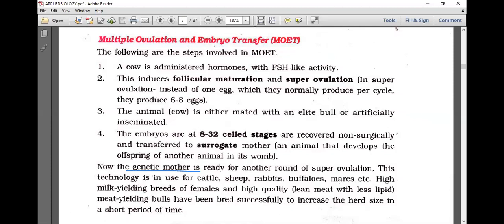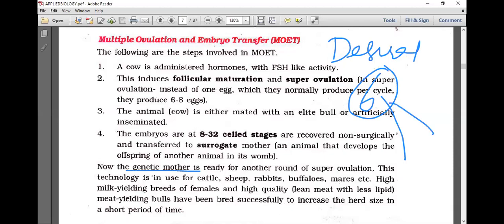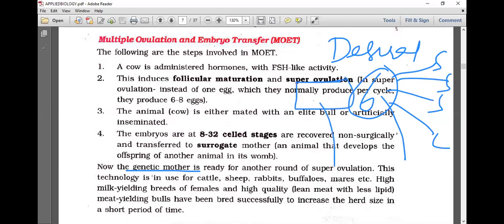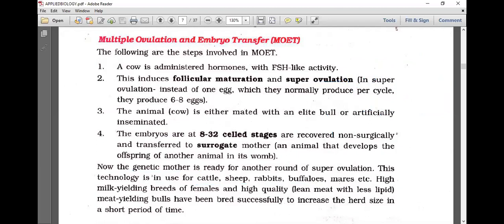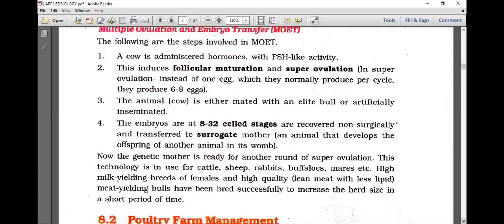This technology is used for cattle, sheep, rabbits, buffaloes, and mares. High milk-yielding breeds of females and high-quality lean meat bulls have been bred successfully using this technology to increase herd size in a short period of time.